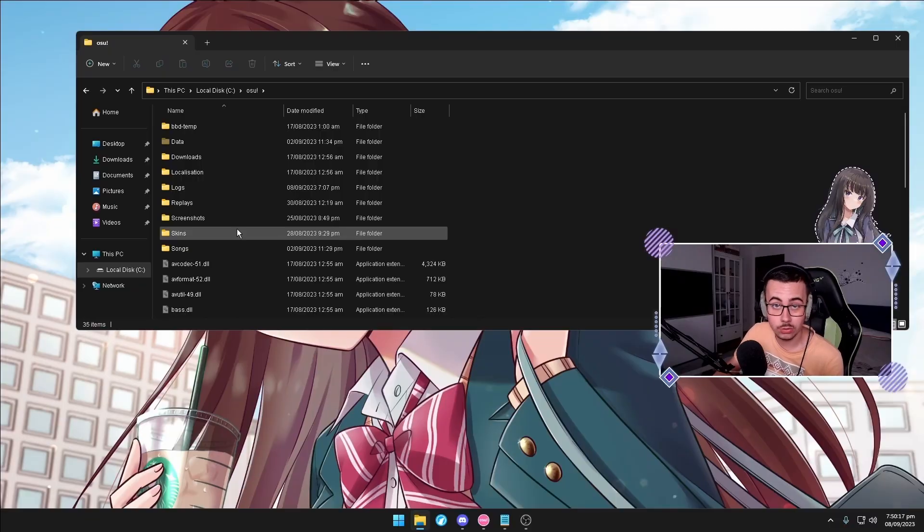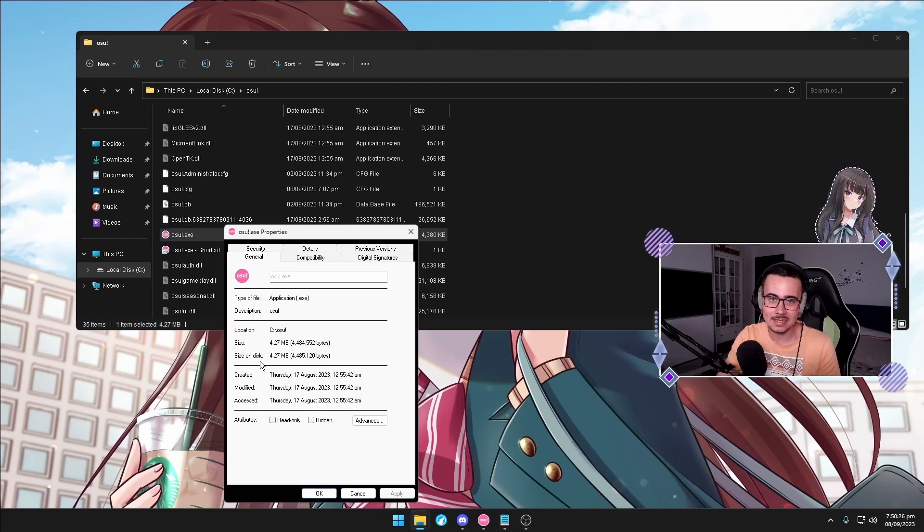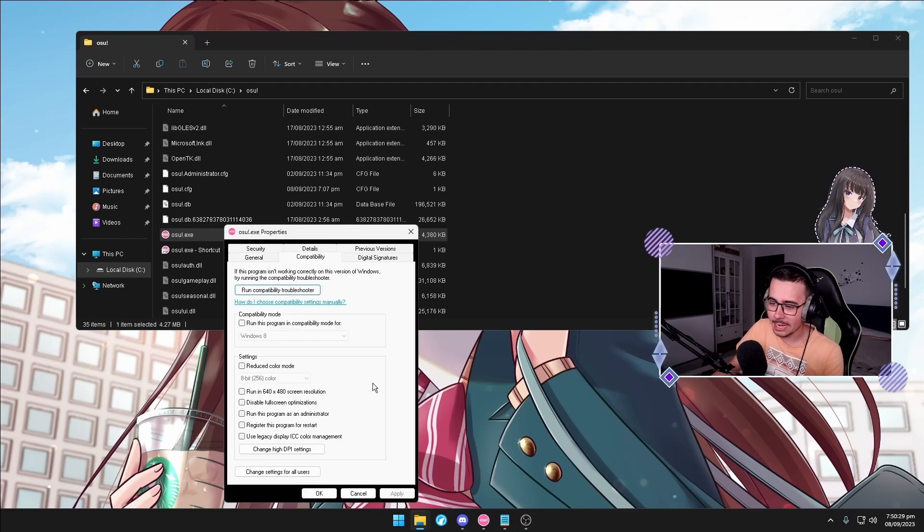So to get started I'm going to talk about fullscreen optimizations first. You might already know about fullscreen optimizations and what they do — it's a godlike setting that you need to have turned on in any of your games. I'm going to show you right now how to disable them. Heading into my osu! folder, going for the exe file, then compatibility, and we are going to disable fullscreen optimizations.